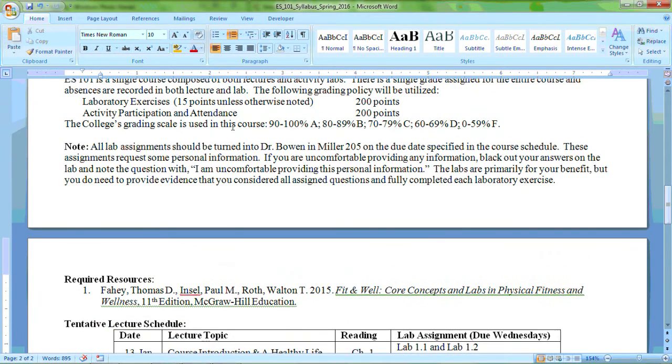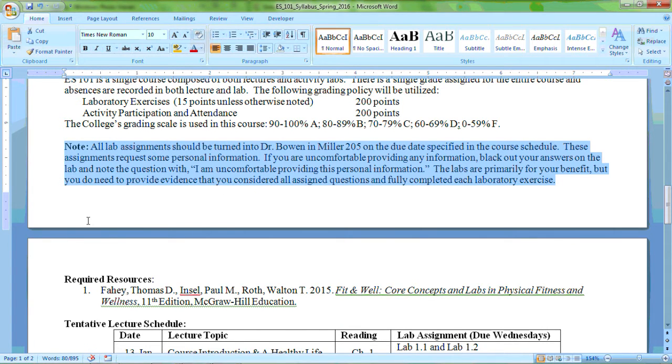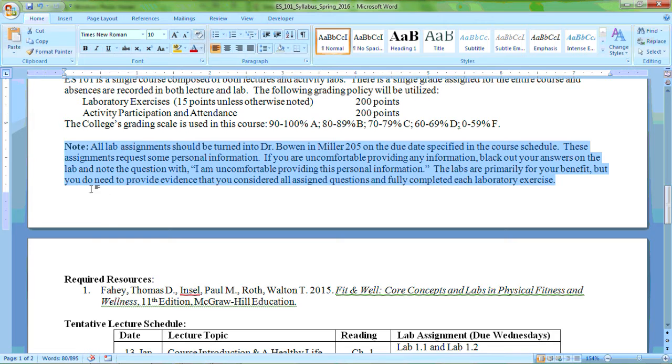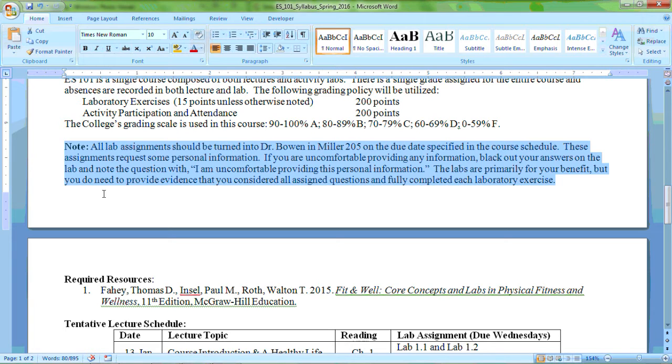In addition, there's a note here on the syllabus that I just want to take a moment to notice. It says all lab assignments should be turned into Dr. Bowen in Miller 205 on the due date specified in the course schedule. These assignments request some personal information. If you are uncomfortable providing any information, black out your answers on the lab and note the question with, I am uncomfortable providing this personal information. This is totally fine. I'm completely fine with you indicating that you don't want to share that personal information. I just want to know that you're actually considering it and you're thinking about some of this stuff. This is primarily for your benefit, but you do need to provide evidence that you considered all assigned questions and fully complete each laboratory exercise.